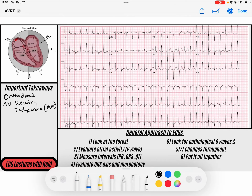Hey everybody, welcome back to the channel. My name is Reed and today we're going to go over the pathophysiology and ECG findings in a version or subtype of AV reentry tachycardia, AVRT — that is orthodromic AVRT, and I'll explain what that orthodromic means.